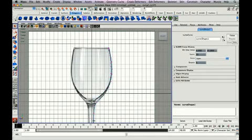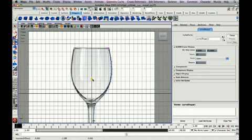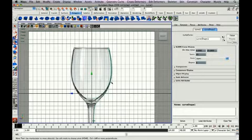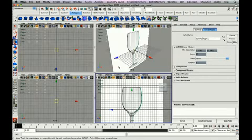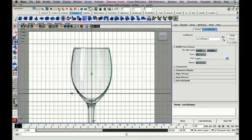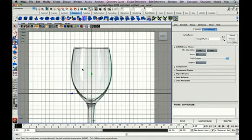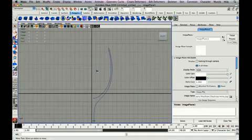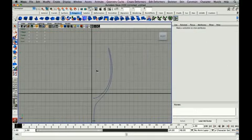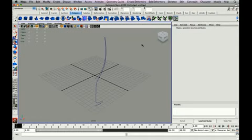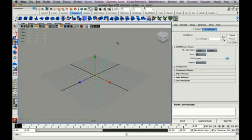My points look pretty good. The next thing we're going to do is delete the image plane. Just go to Image Plane, Image Plane Attributes, and hit the delete button. Now I'm going to go into my perspective view and select this in object mode.